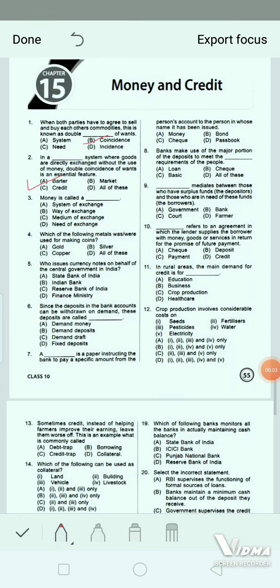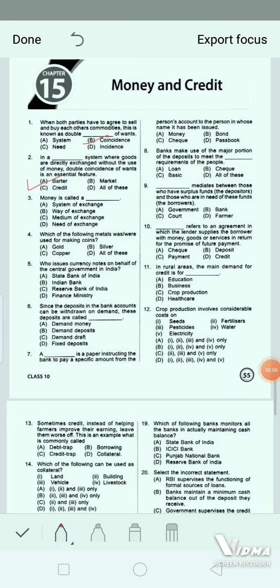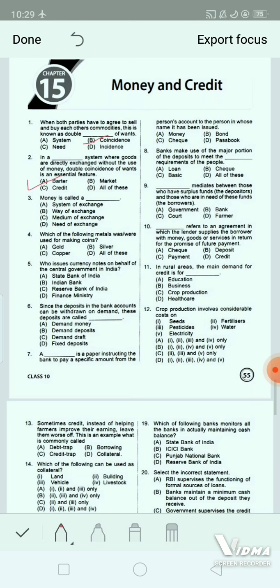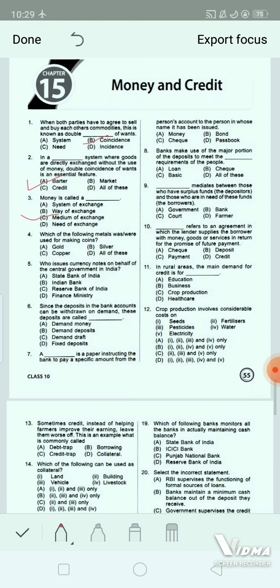Question 3: Money is called a dash. Option A: system of exchange. Option B: way of exchange. Option C: medium of exchange. Option D: need of exchange. The correct answer is option C — medium of exchange. Since money acts as an intermediate in the exchange process, it is also called a medium of exchange.